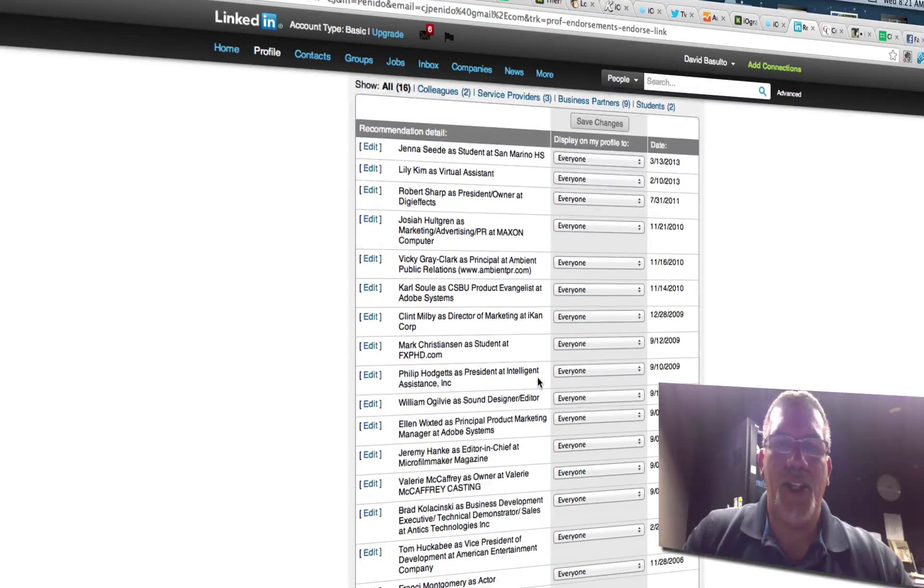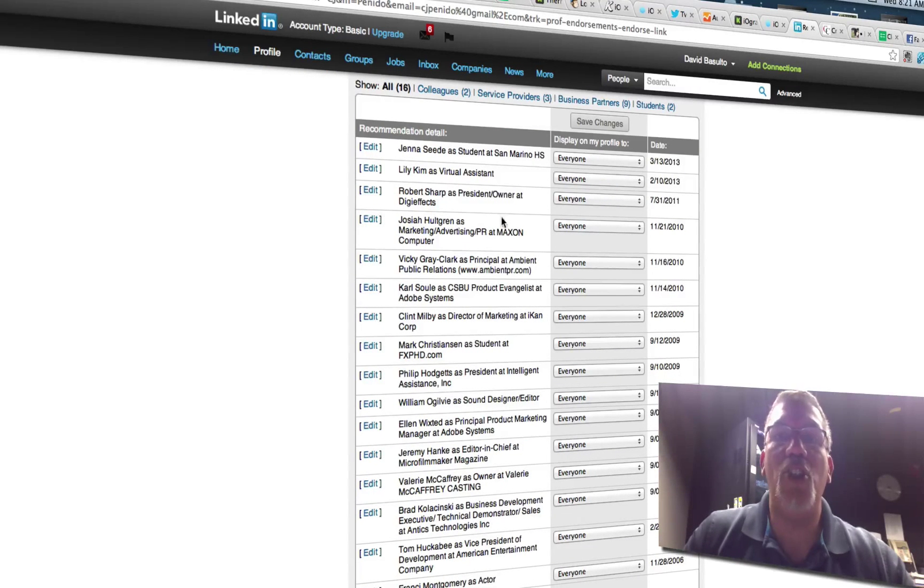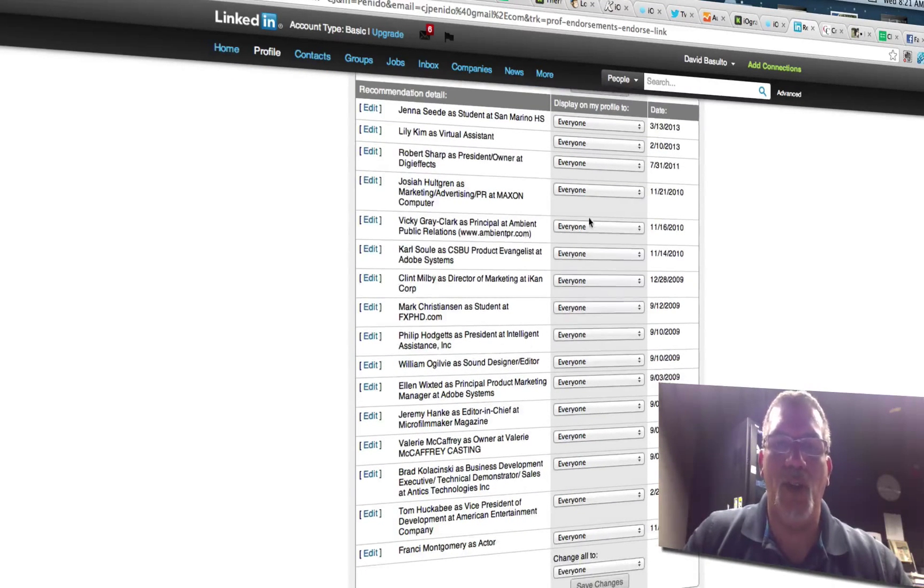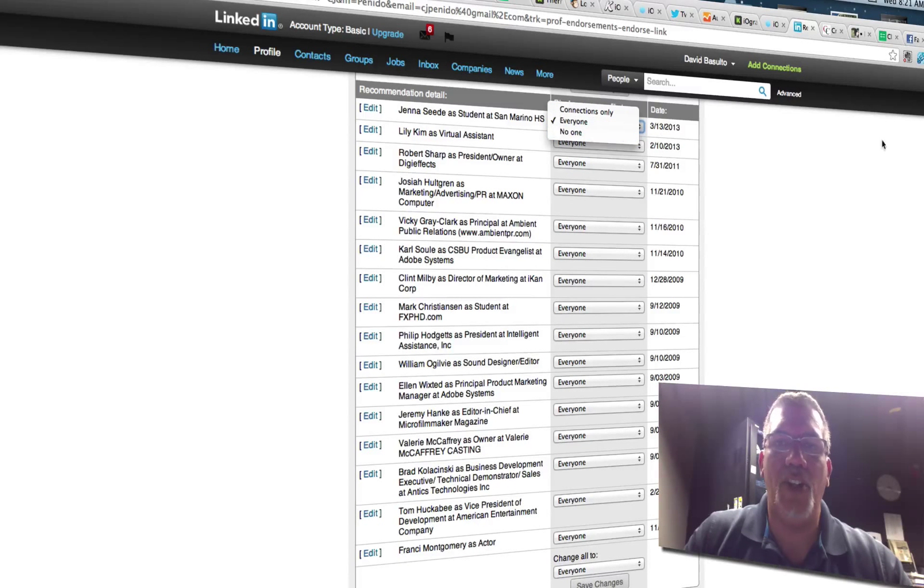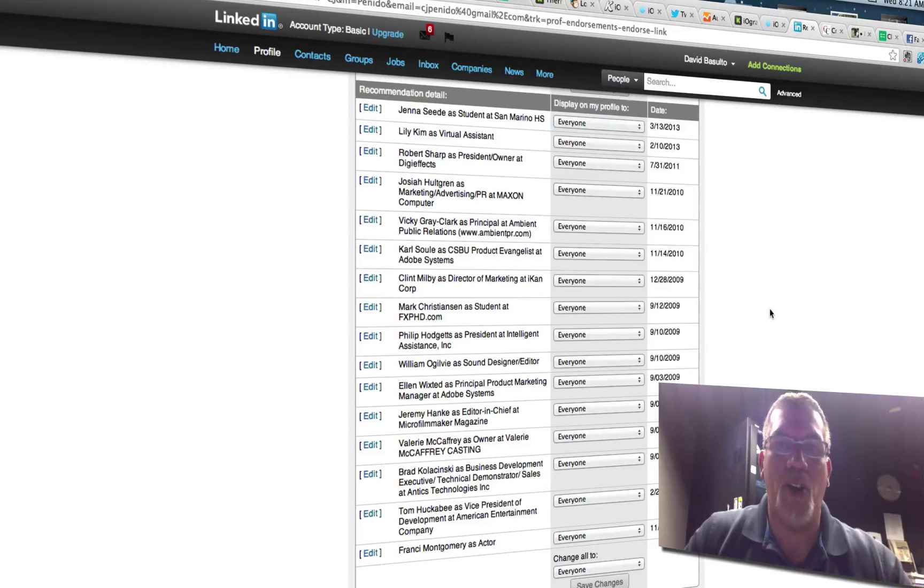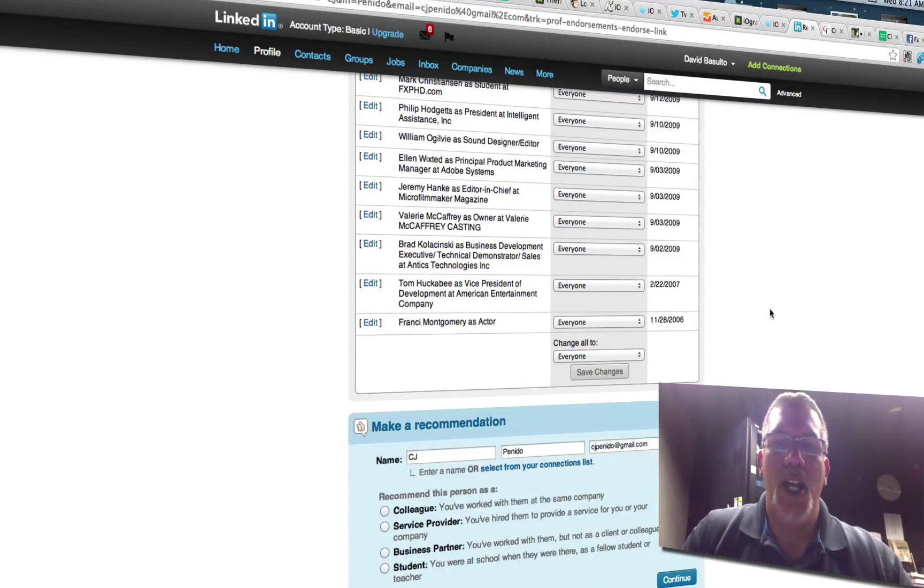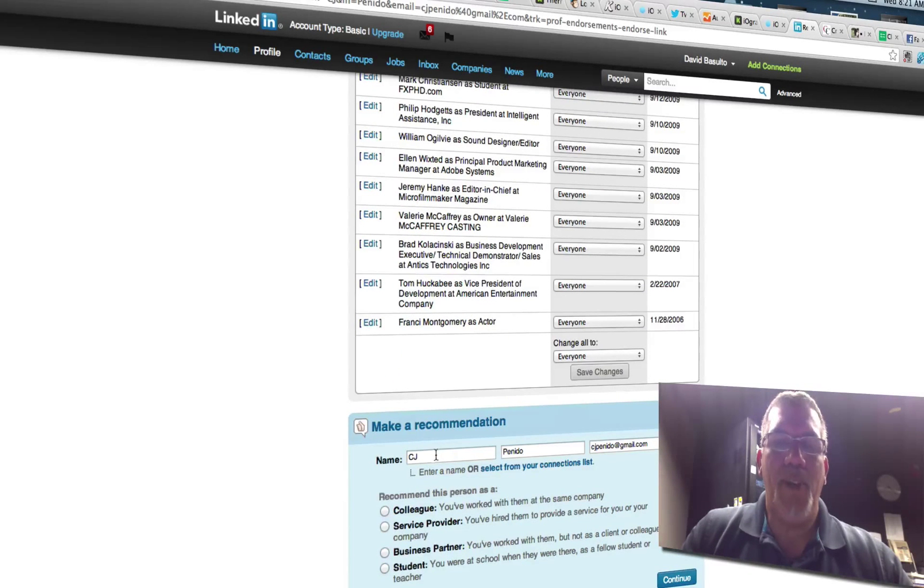And there's a bunch of these are the recommendations that you have that people are giving you. And you can display them on your profile or do connections only or not display them at all if they are horrible. And down here it says make a recommendation.